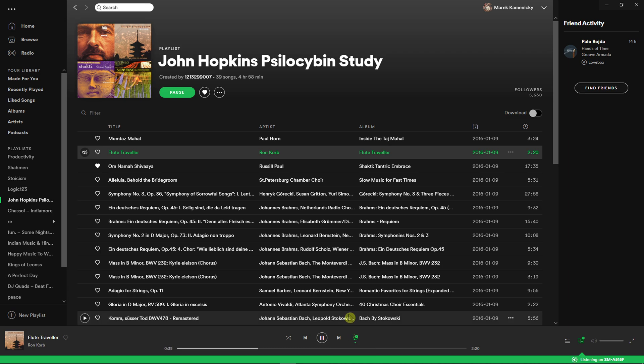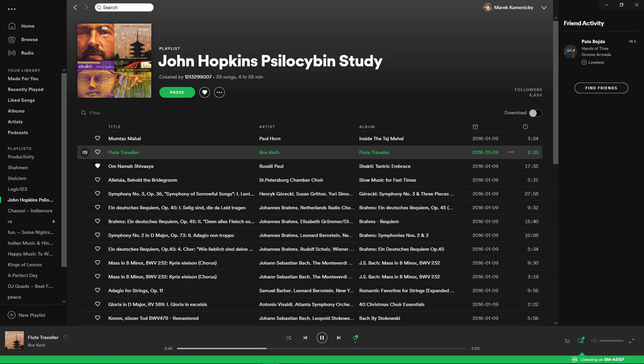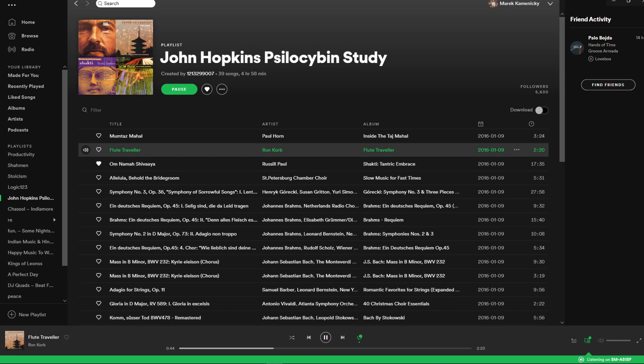That means it will automatically play the one song on repeat.